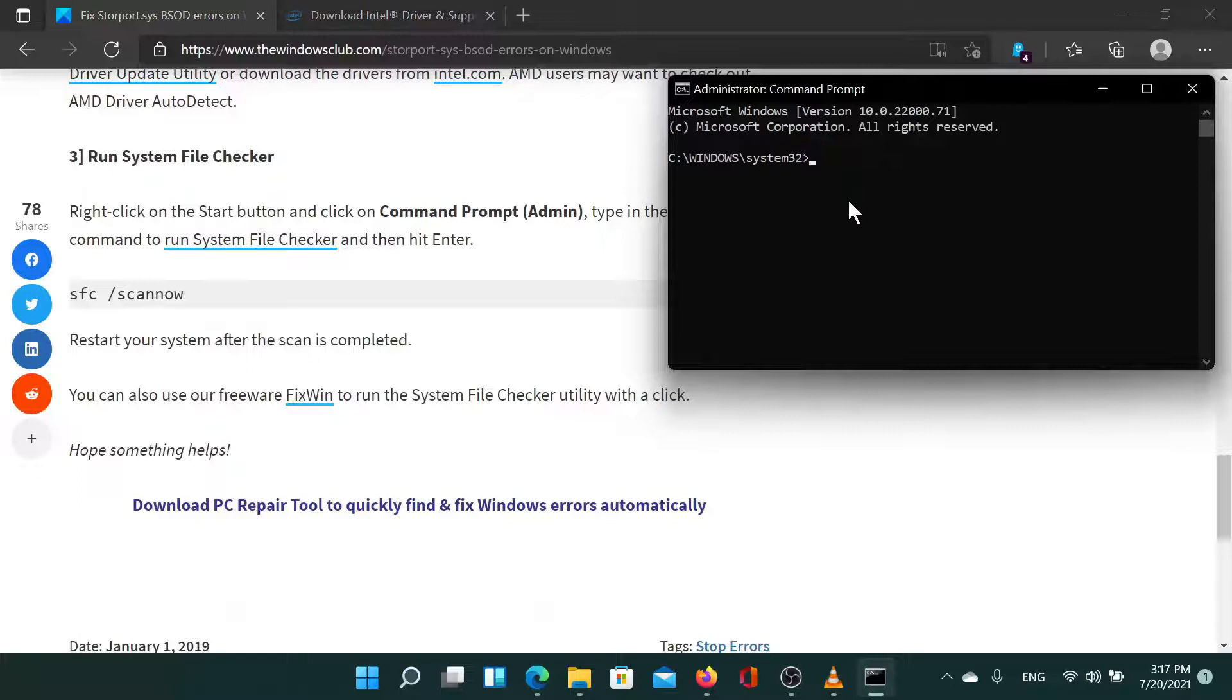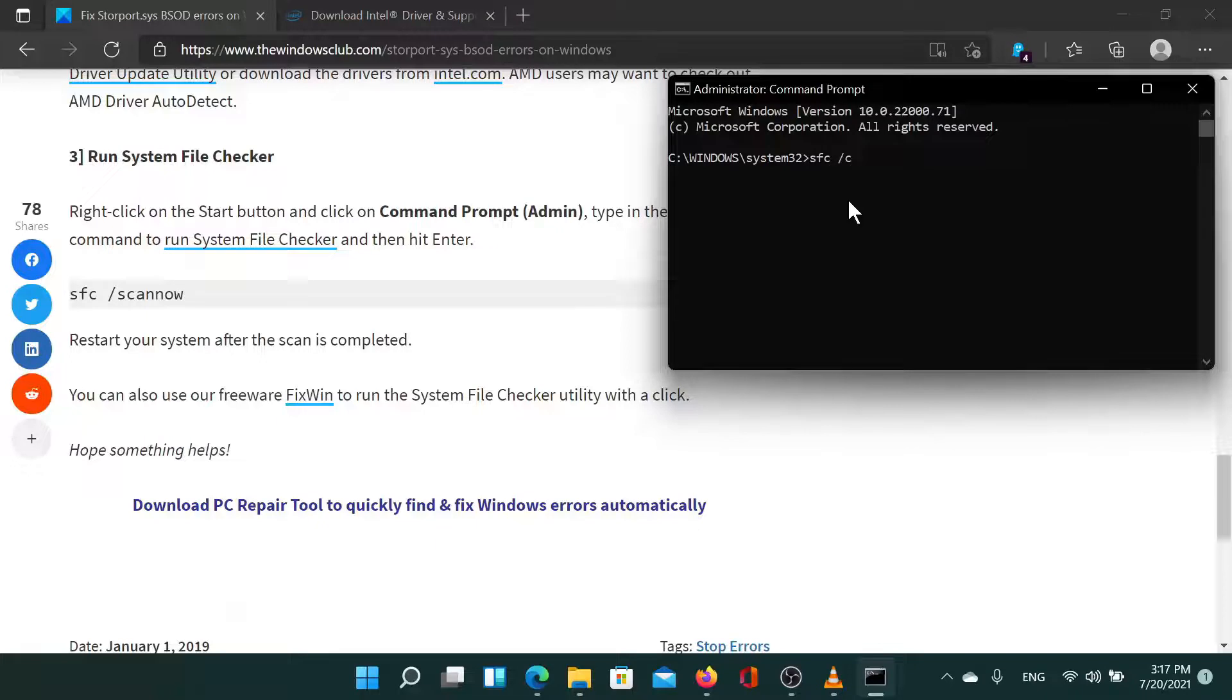Now in the elevated command prompt window, type the command SFC space forward slash scan now. Hit enter to invoke the SFC scan.